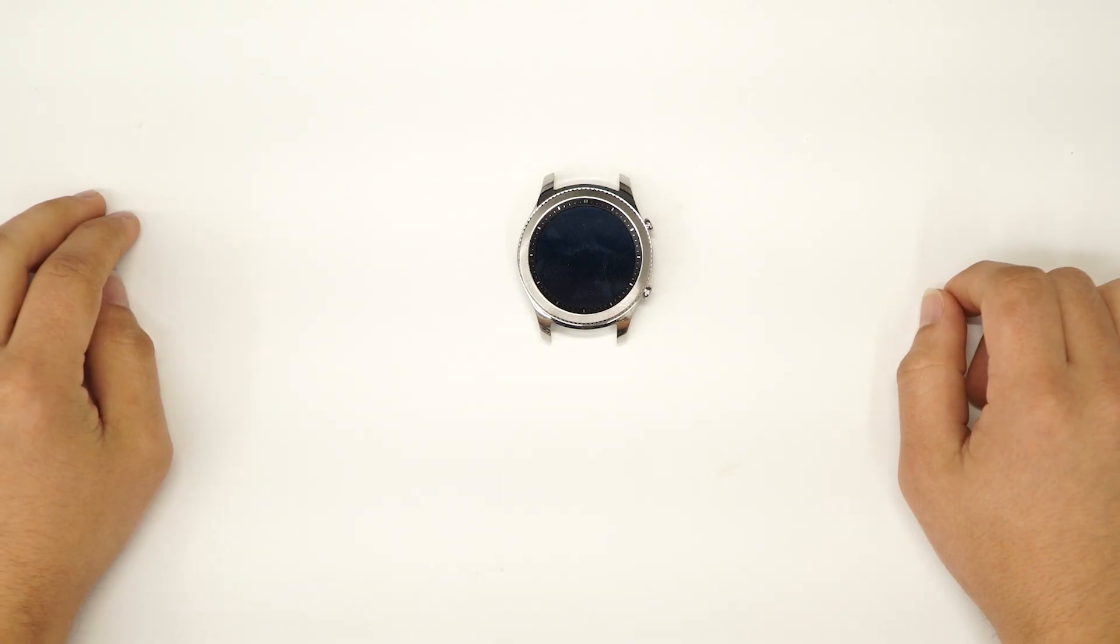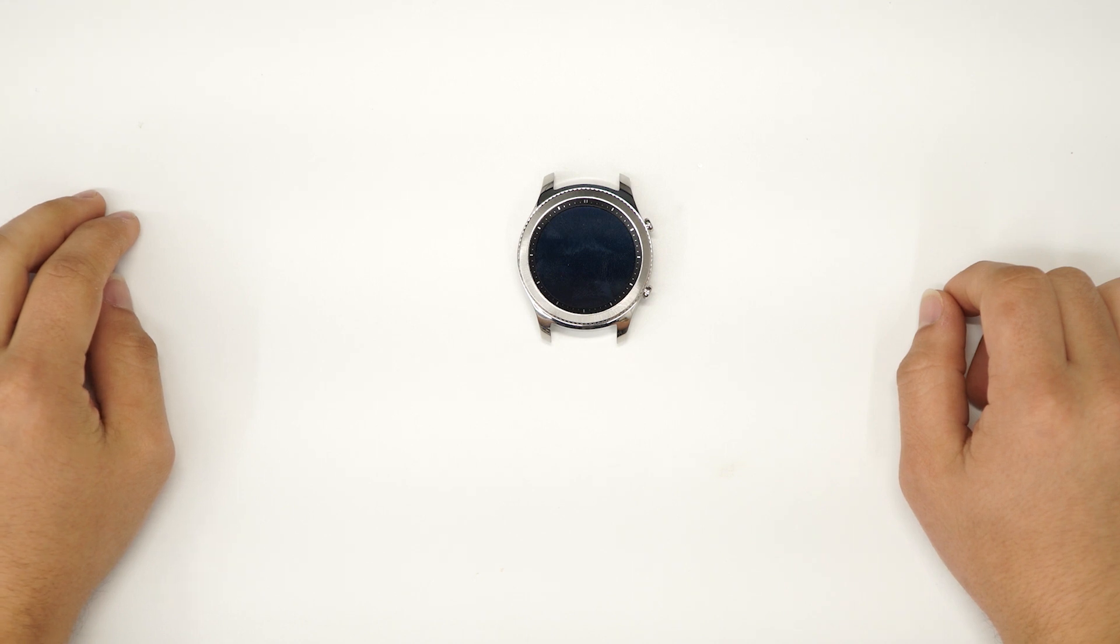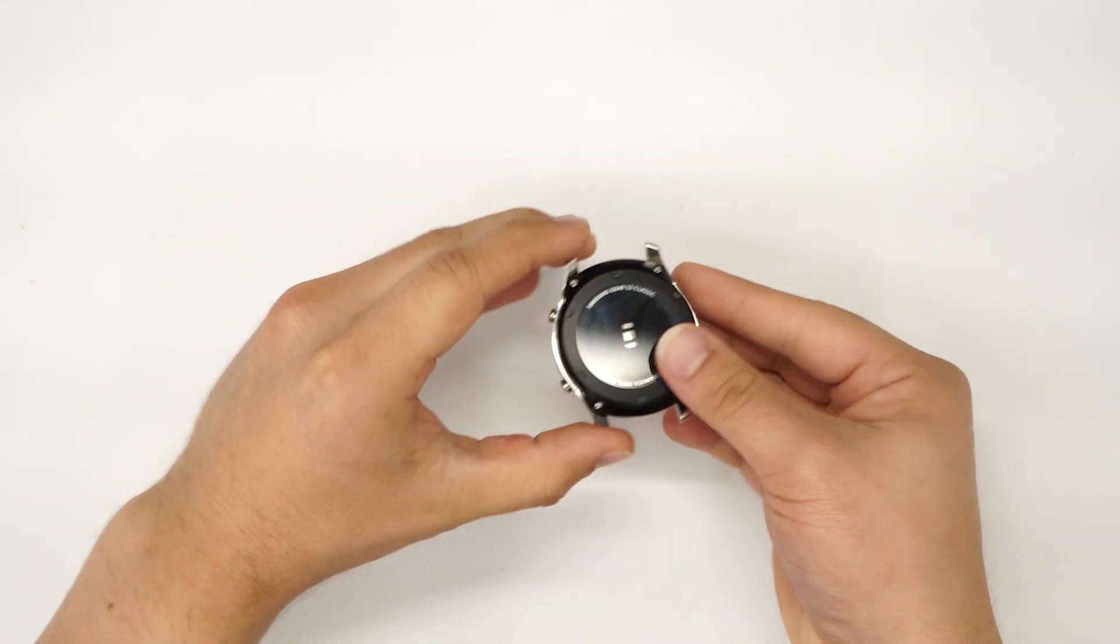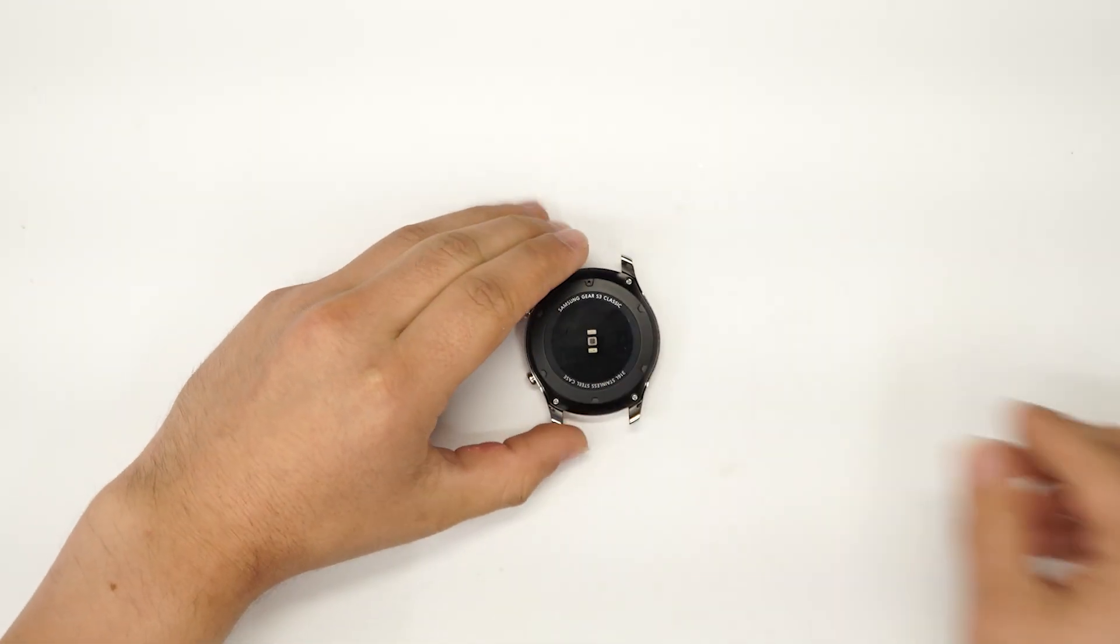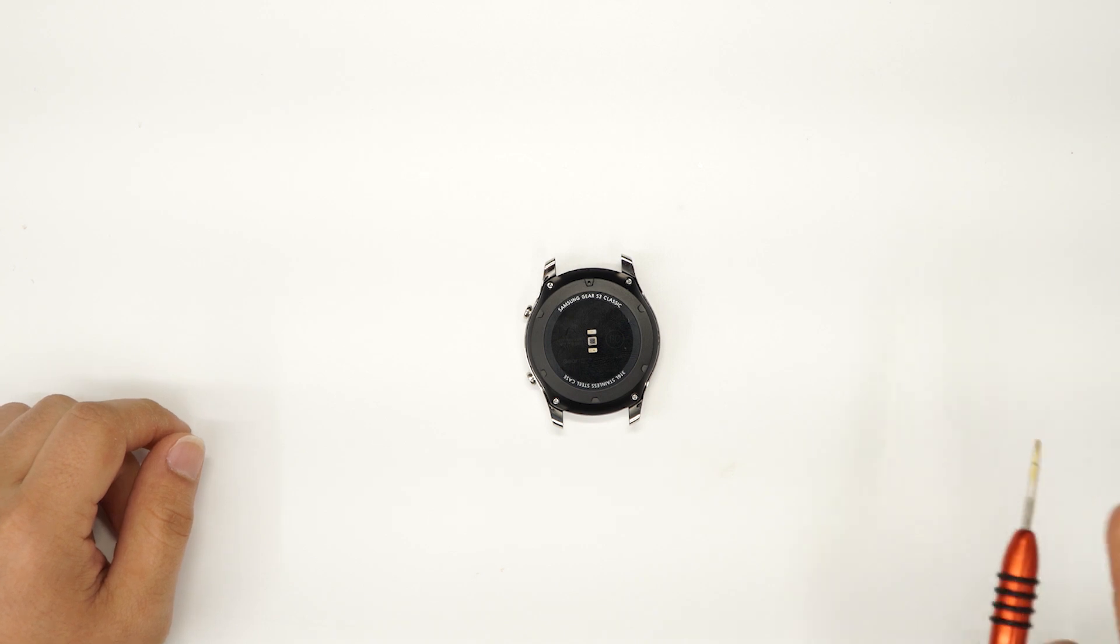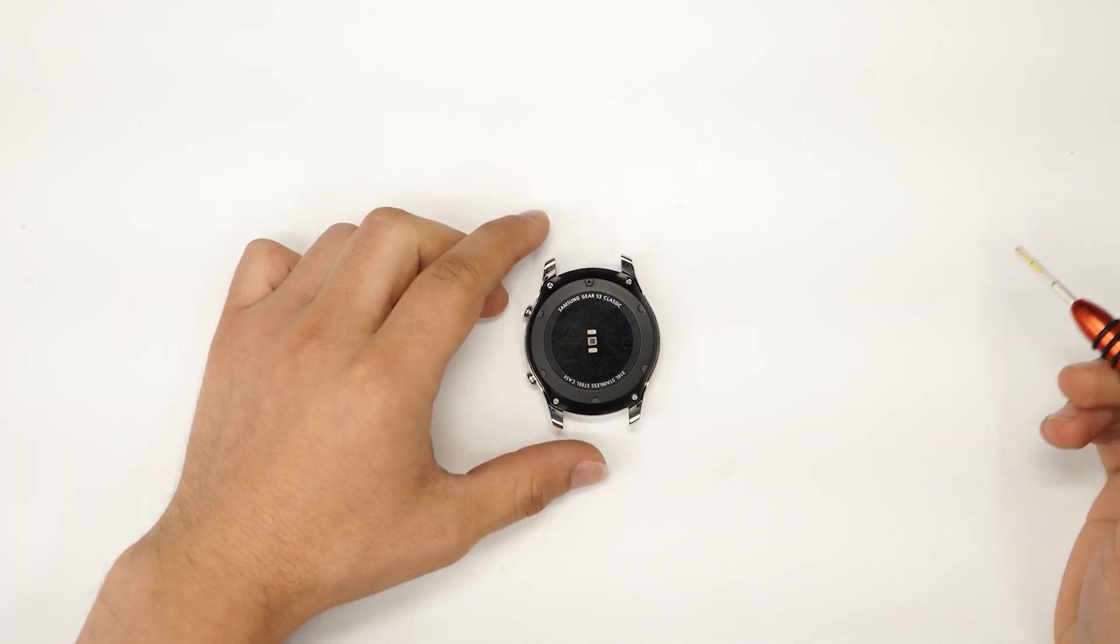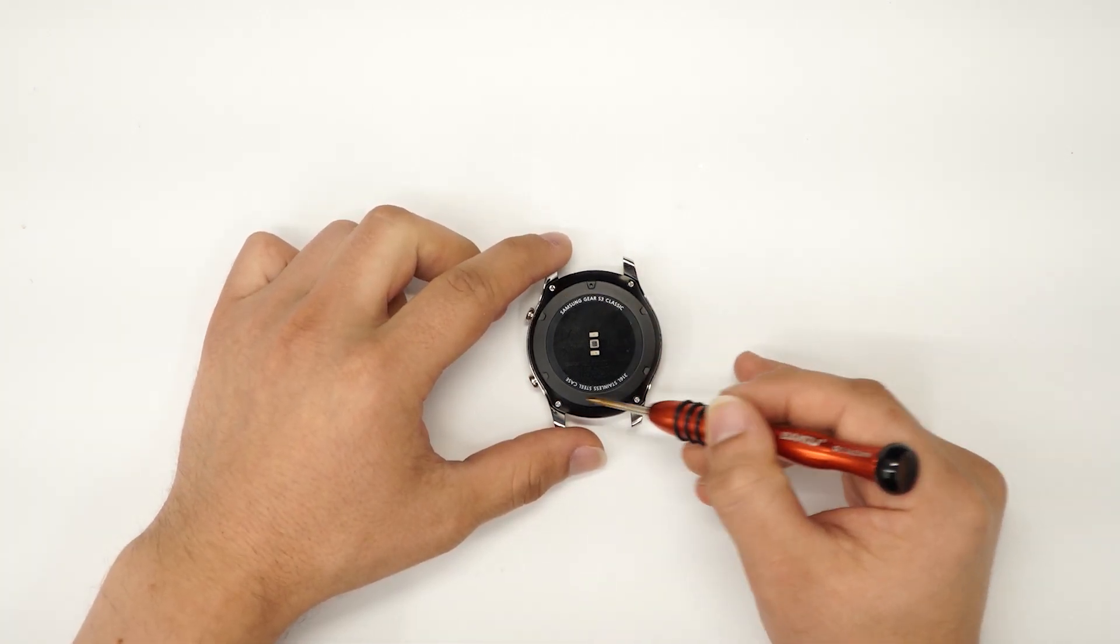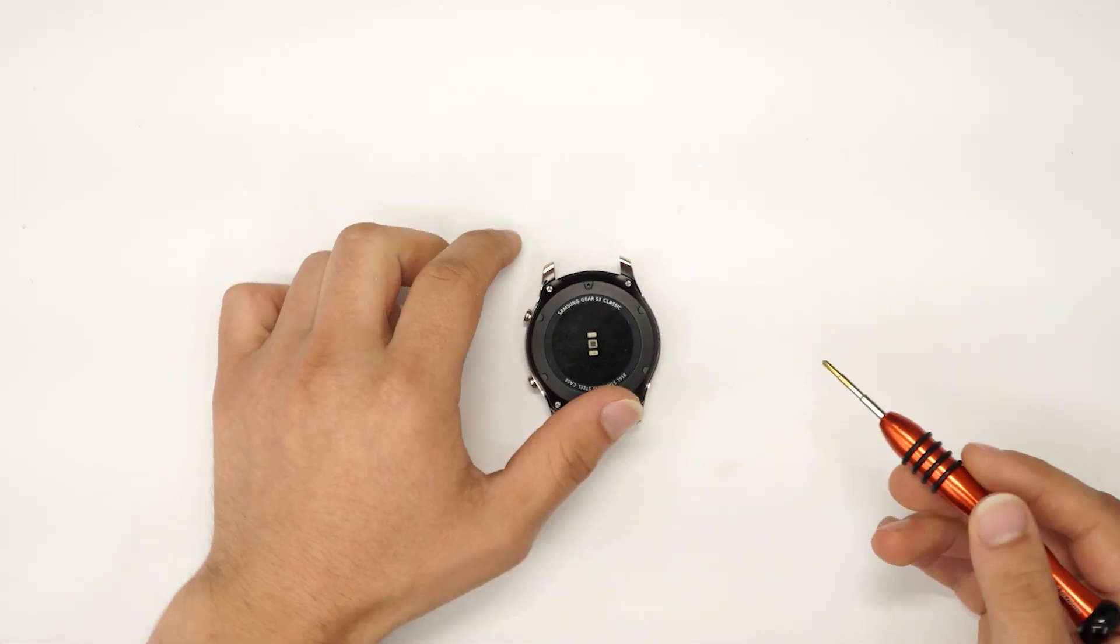Today we are going to be replacing the motherboard on the Samsung Gear S3. To get started we will flip the gear over and we're gonna take our Y screwdriver and unscrew these four screws on the edge of the housing.